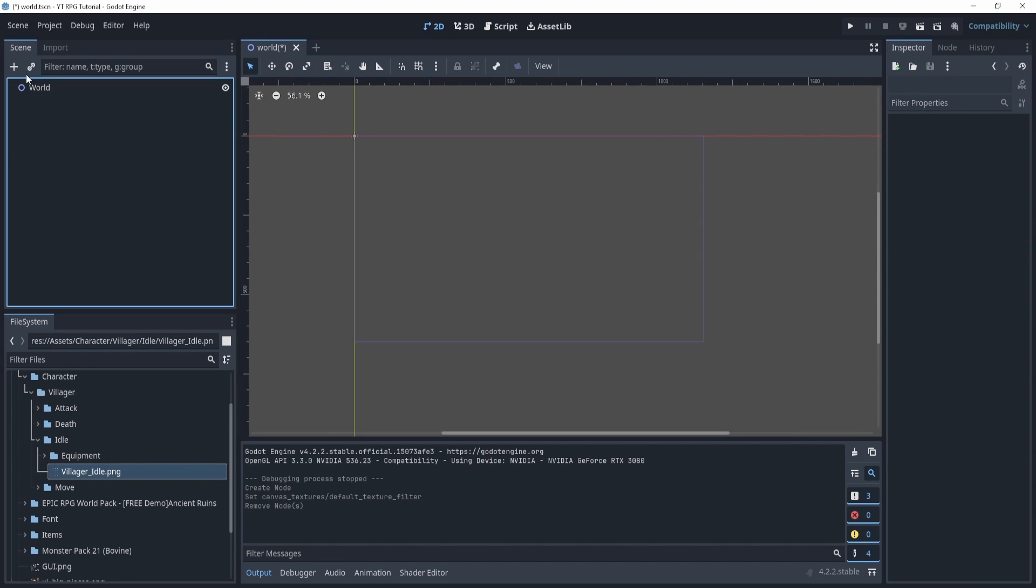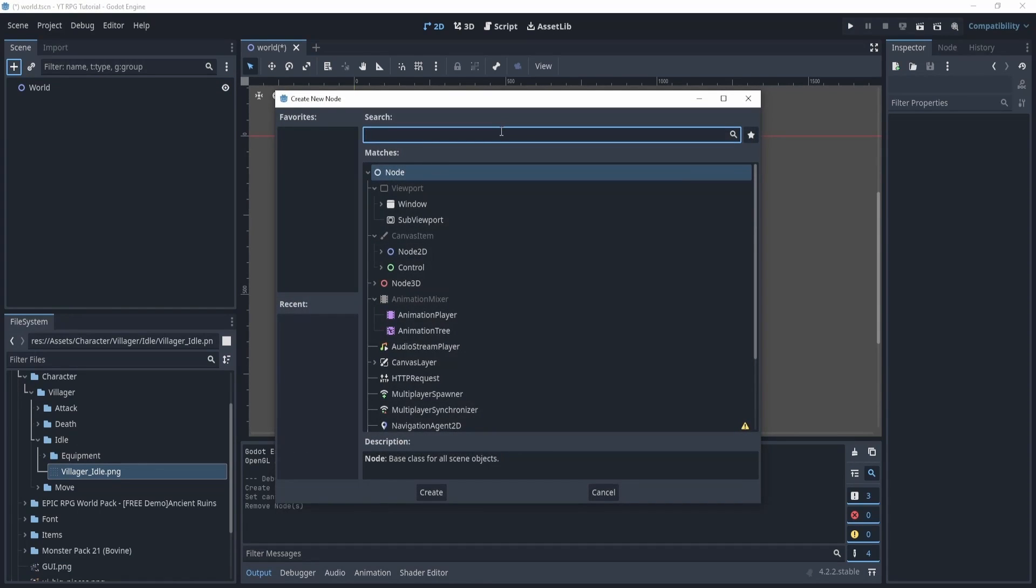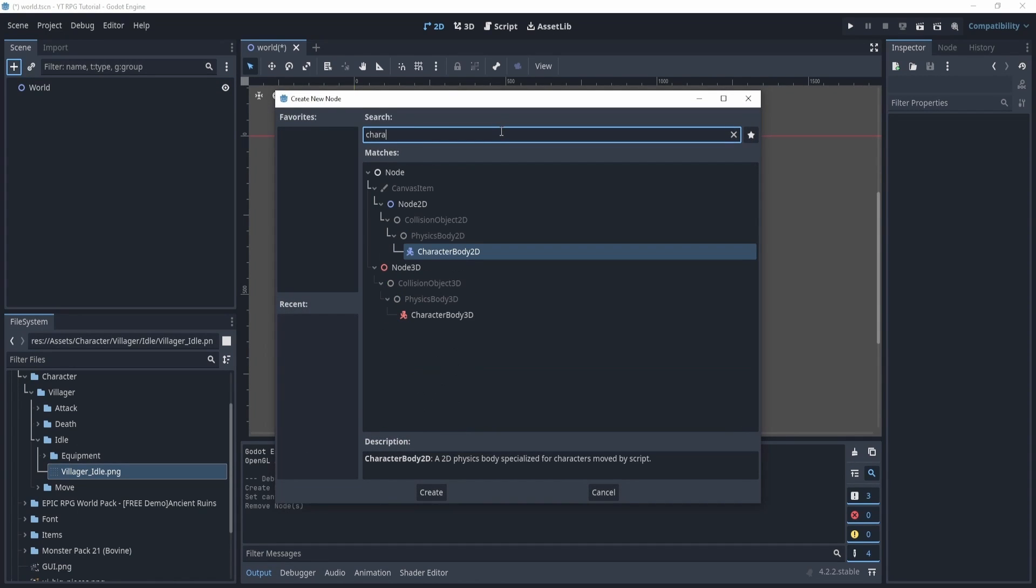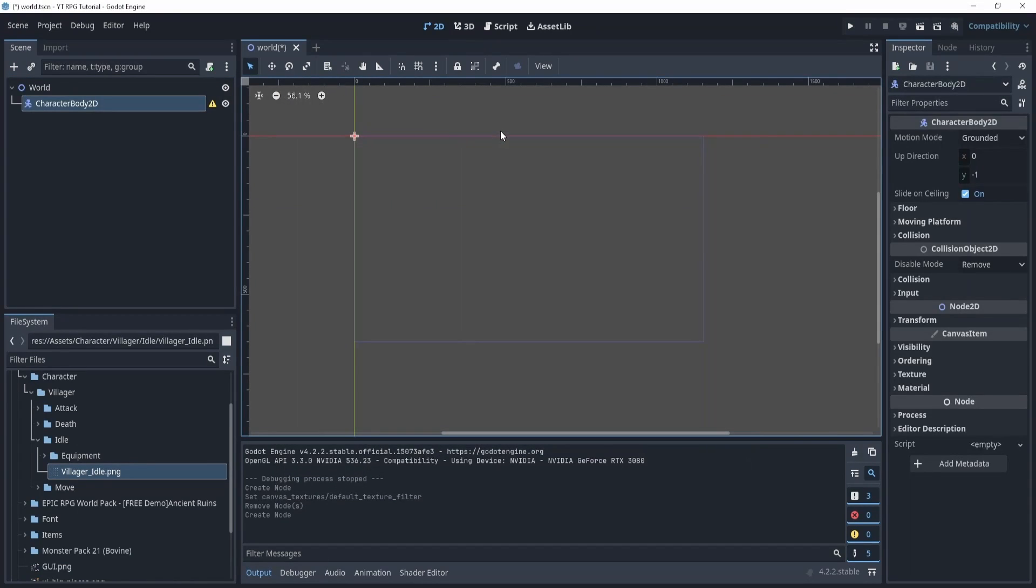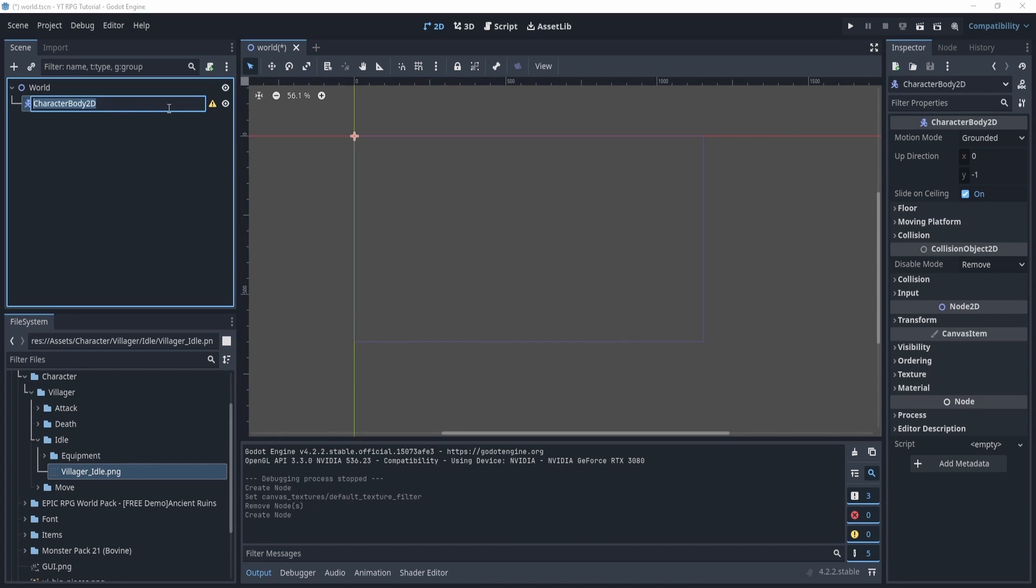Now what we'll do is we will add a CharacterBody2D. Now this CharacterBody2D acts as a character. Now what is this character? Well it's going to be our player, so we're going to rename this to player.